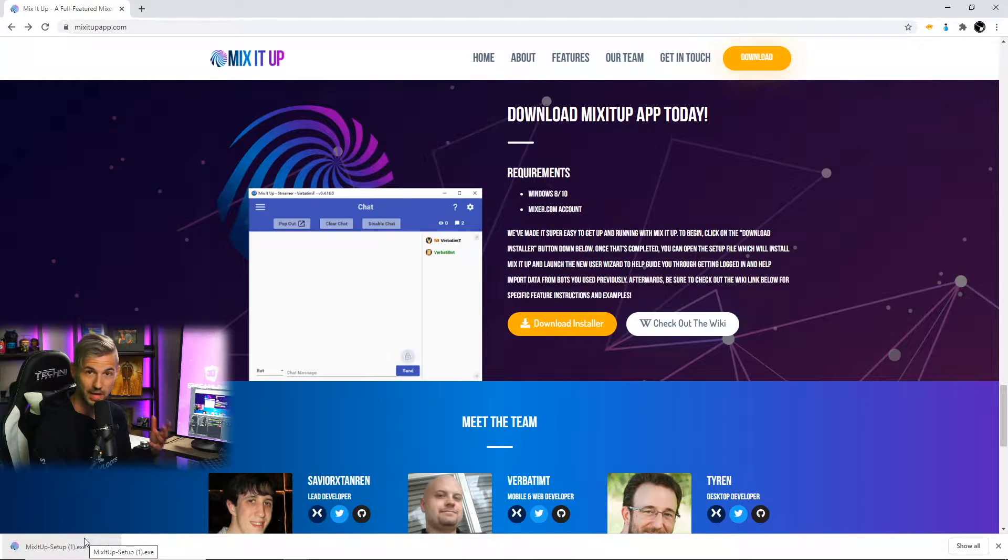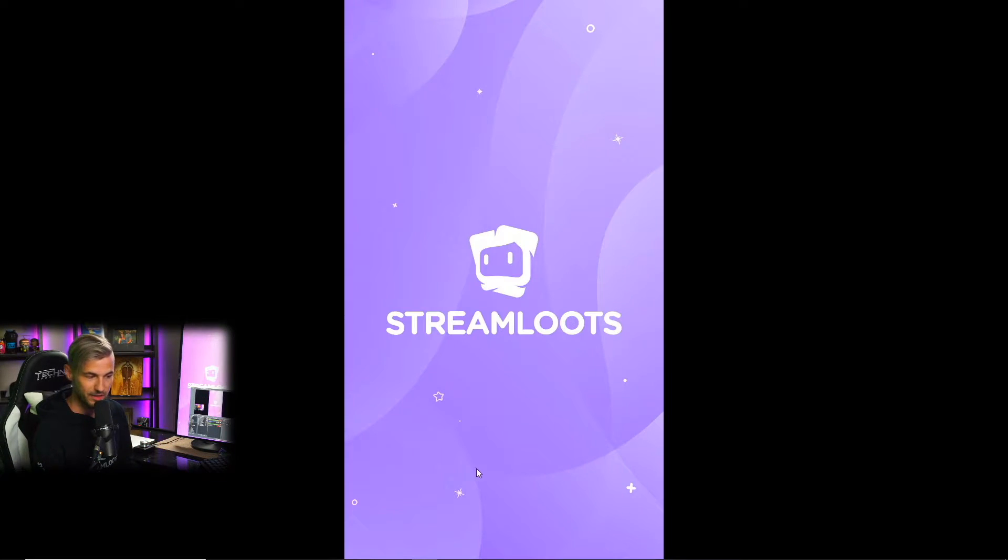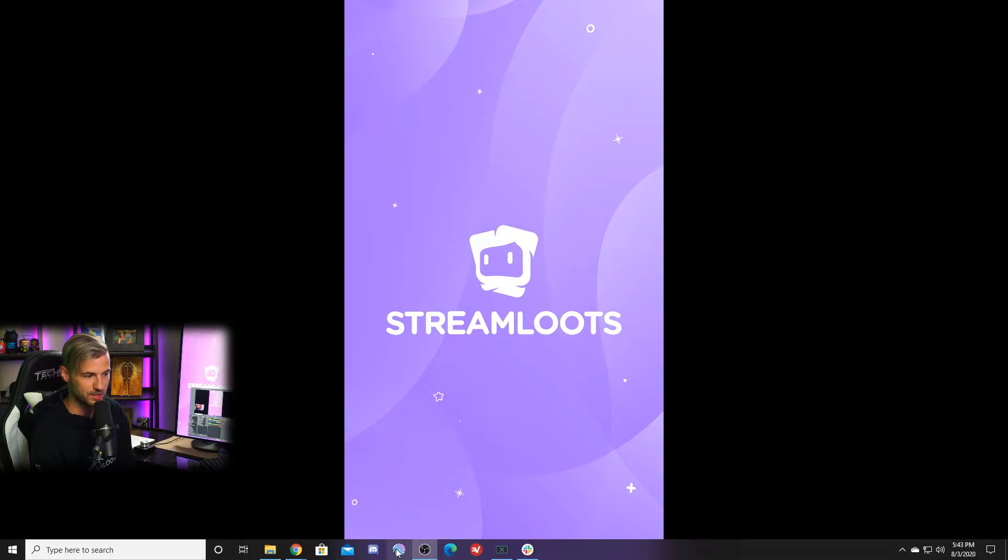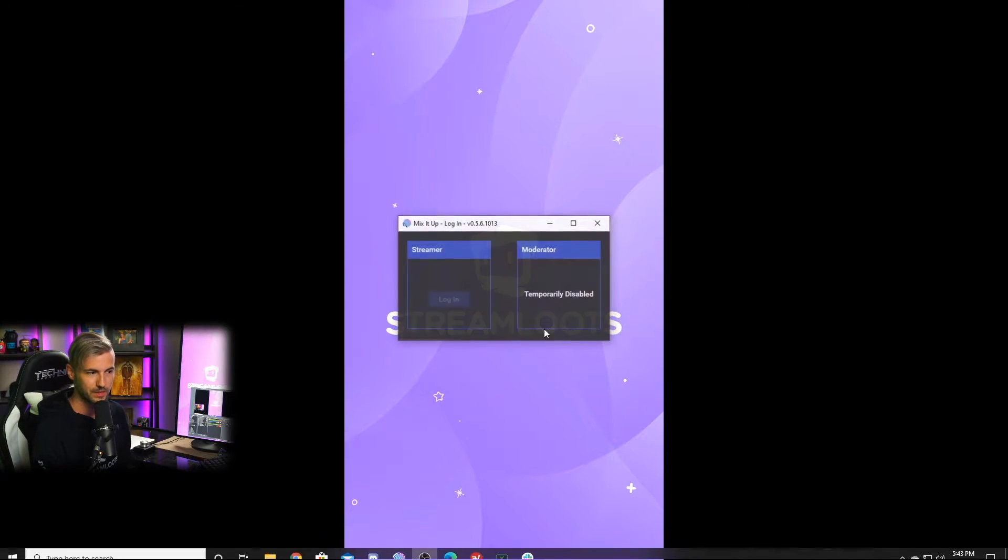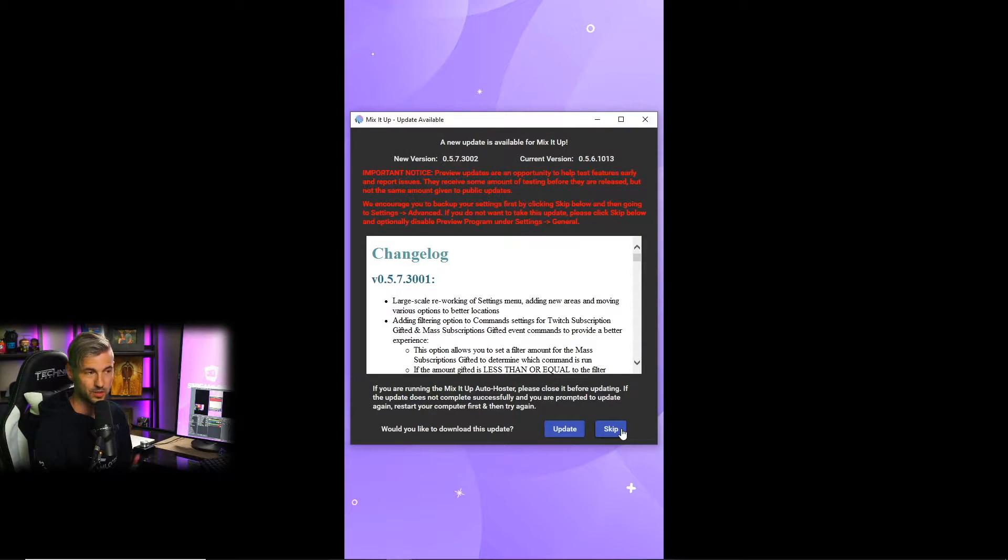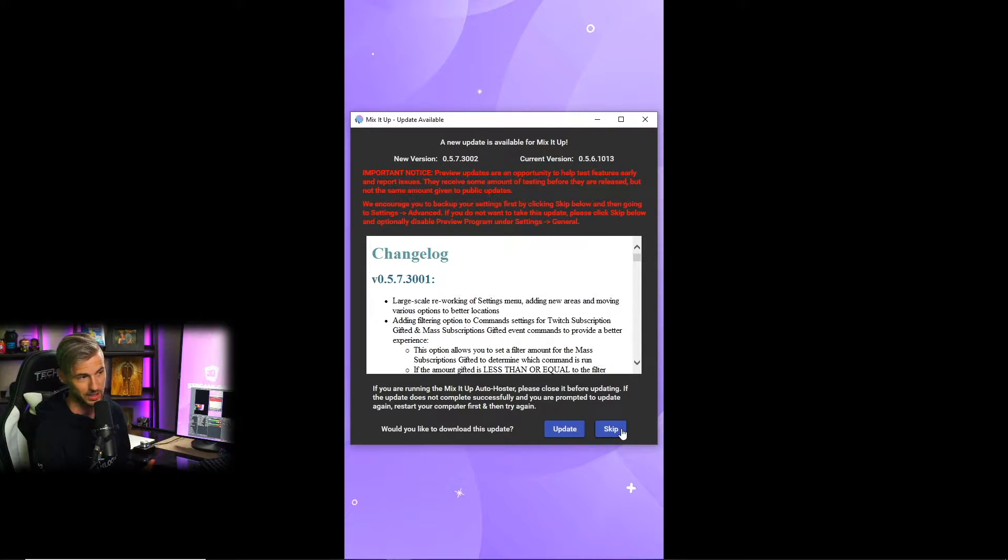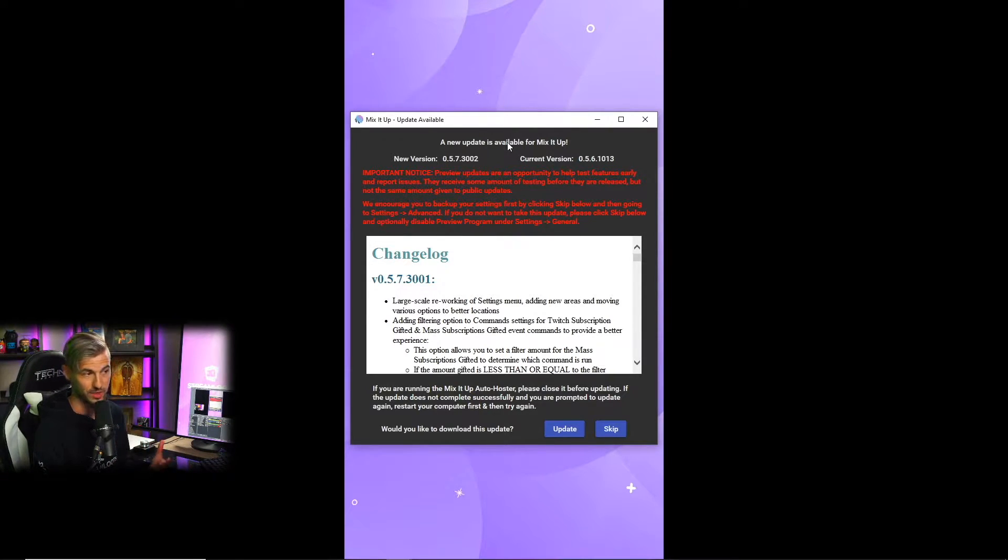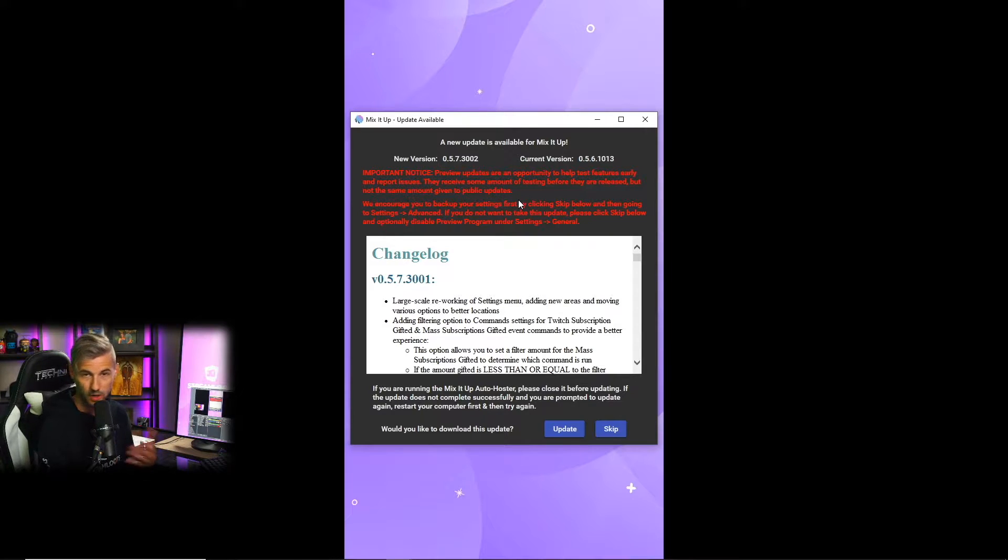Once you have the application installed, simply open it up. If this is your first time logging in to Mix It Up you're gonna see this prompt and it's gonna give you some information about the future of Mix It Up and that they're working on some updates for the bot. For me, for the sake of this video we can hit skip.